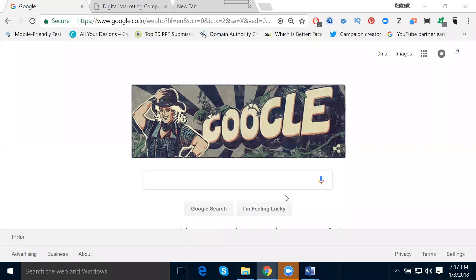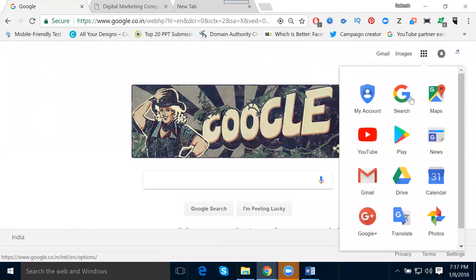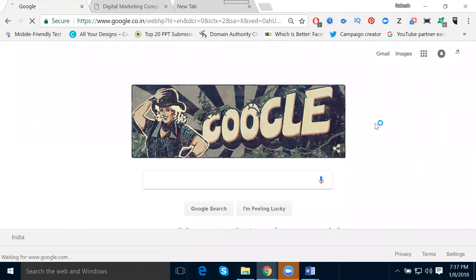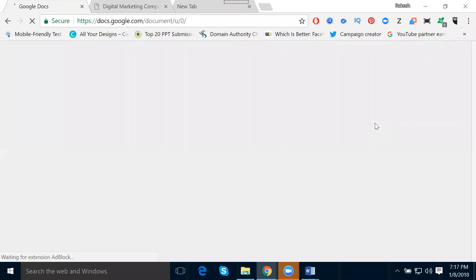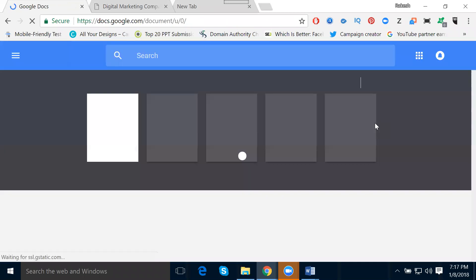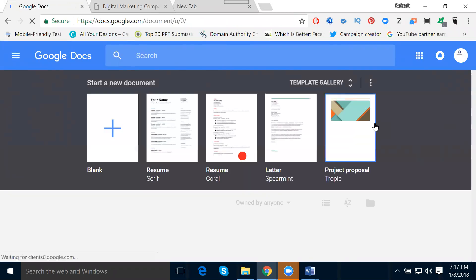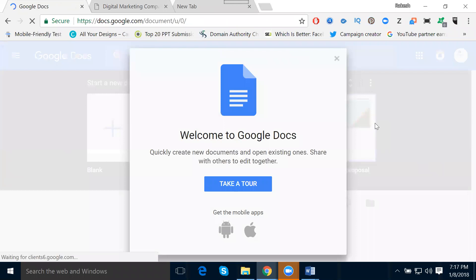Now let's discuss Google Docs. After logging into your Gmail, you select the app called Google Docs. Google Docs is essentially your article platform — you can promote your article based on your keywords, interview questions, and everything will be possible using Google Docs.